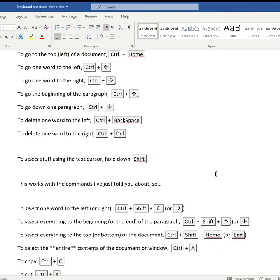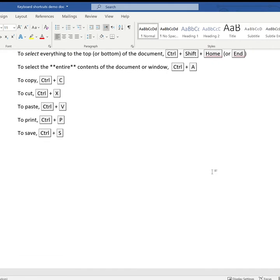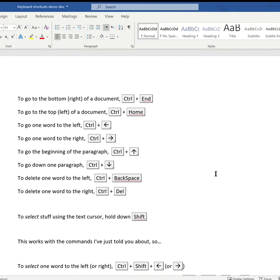I'm starting in the middle of this document, but if I want to get to the end of it then I use Control+End. If I want to jump straight to the top of the document, the top left, I use Control+Home.